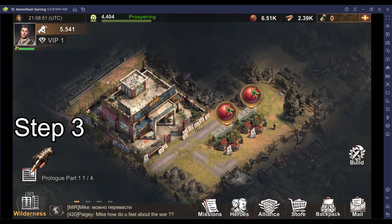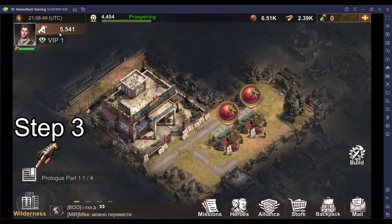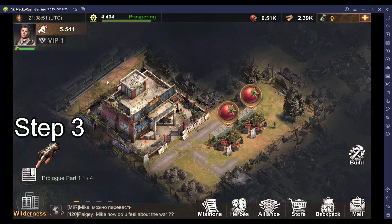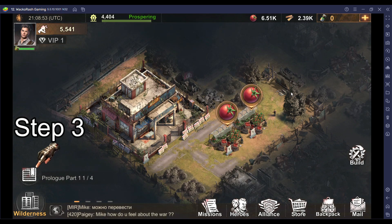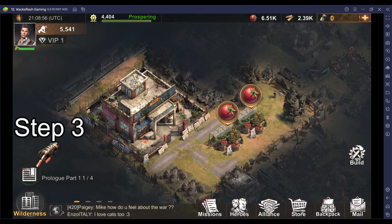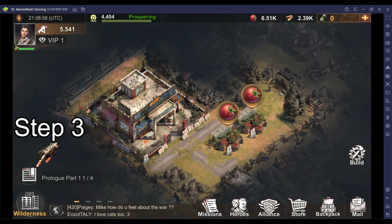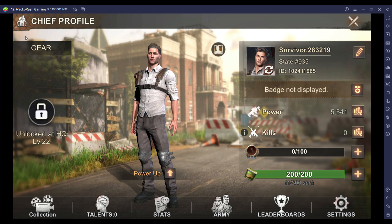Just as you are about to click the claim button, hit the keyboard letter G continuously and it will open the chief profile. If you don't do this, you run the risk of spending an unwanted amount of time finishing the tutorial, so remember: just as you are about to click the claim button, also hit the keyboard letter G continuously until it opens the chief profile.